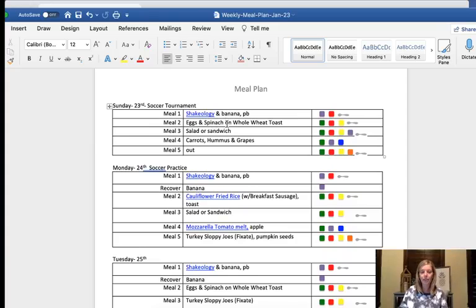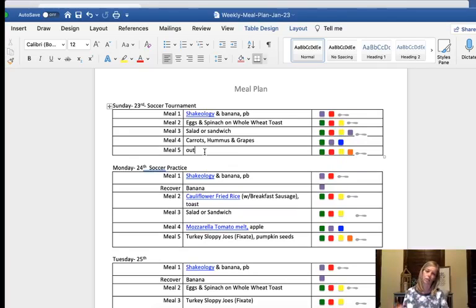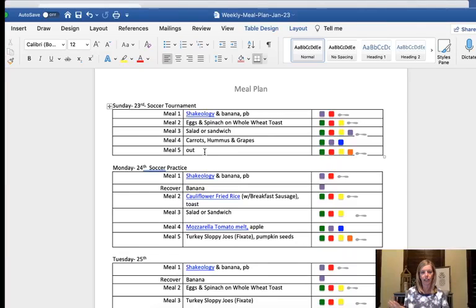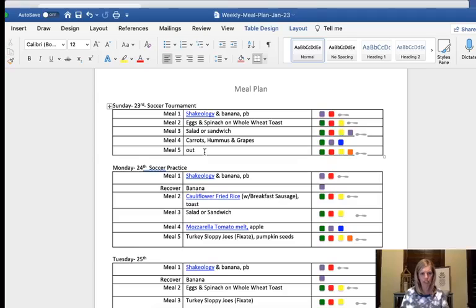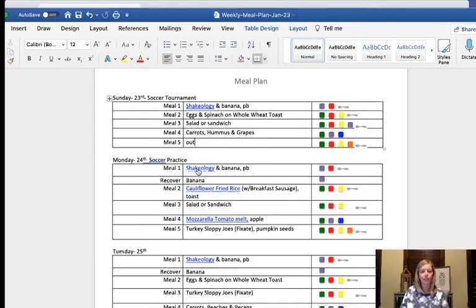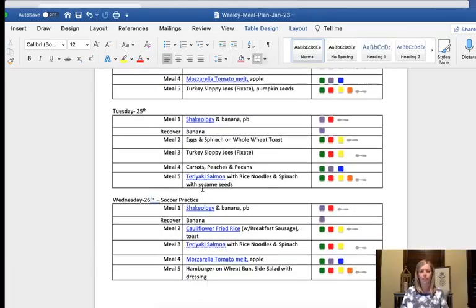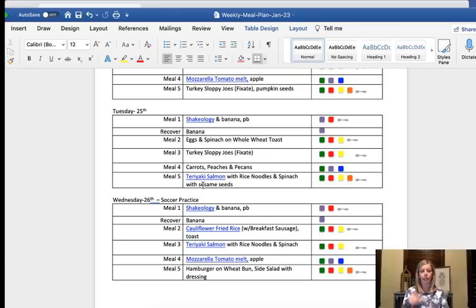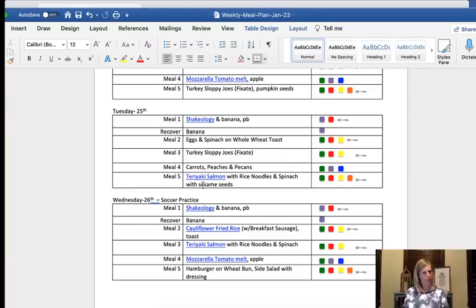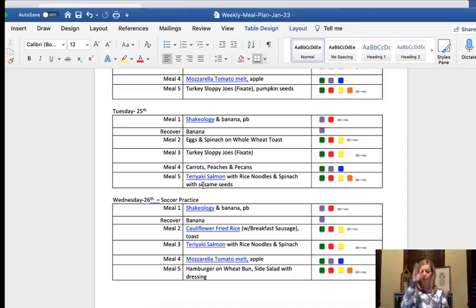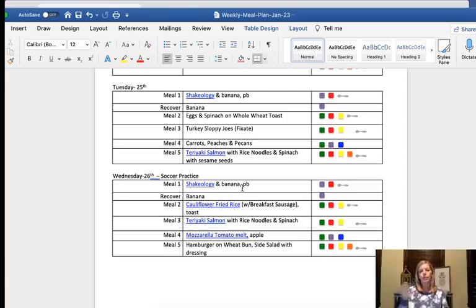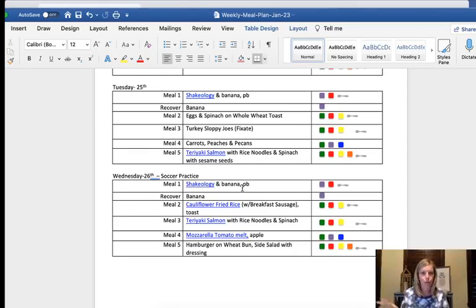So the first thing I do is put in the dates and anything we have going on. We've got a soccer tournament this weekend that we'll be out of town for. So I have that on Sunday, which means I was trying to figure out the timing and we're not sure when we'll get home on Sunday. So I figured, you know what, we'll just go ahead and leave it as open. We can grab something on the way home and then put in any other things like soccer practice, different appointments or things that you might have.